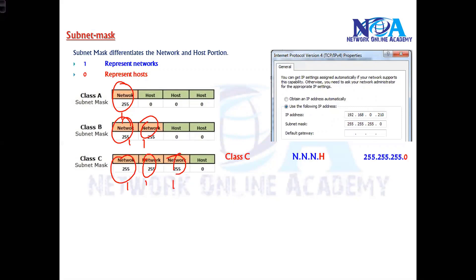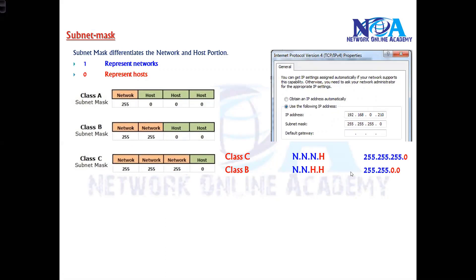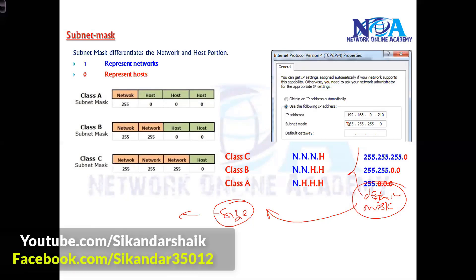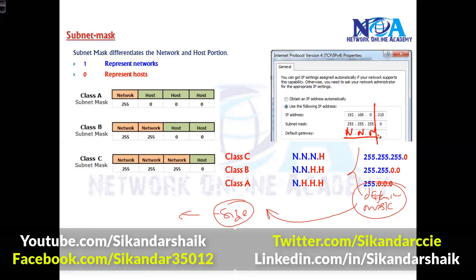As per the default classes: in C class we have three network portions and one host portion, so the default subnet mask is 255.255.255.0. In B class we have two network portions and two host portions, so the default subnet mask is 255.255.0.0. In A class we have one network portion and three host portions, so the subnet mask is 255.0.0.0. These are the default subnet masks. This can be changed, and when changed the size will change accordingly — but here we are just understanding the default values. Subnet mask is mandatory because it tells how many network portions and how many host portions exist.